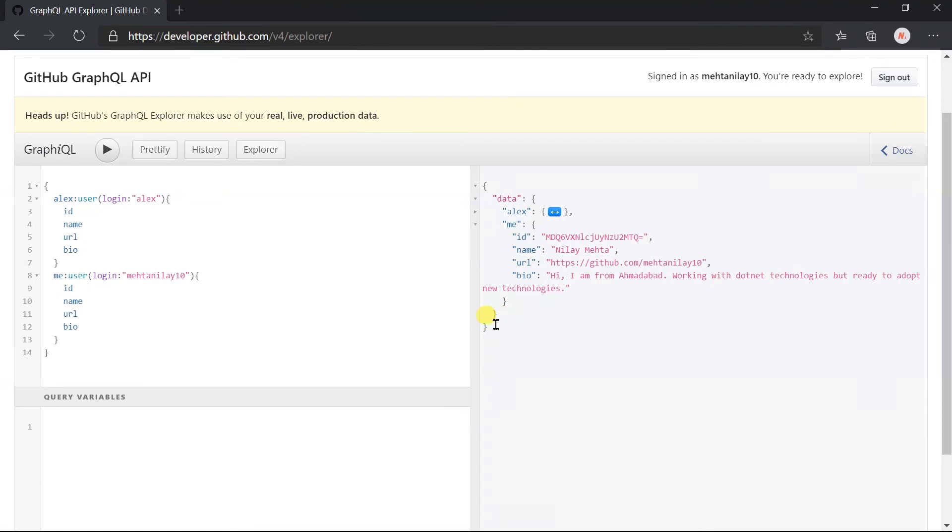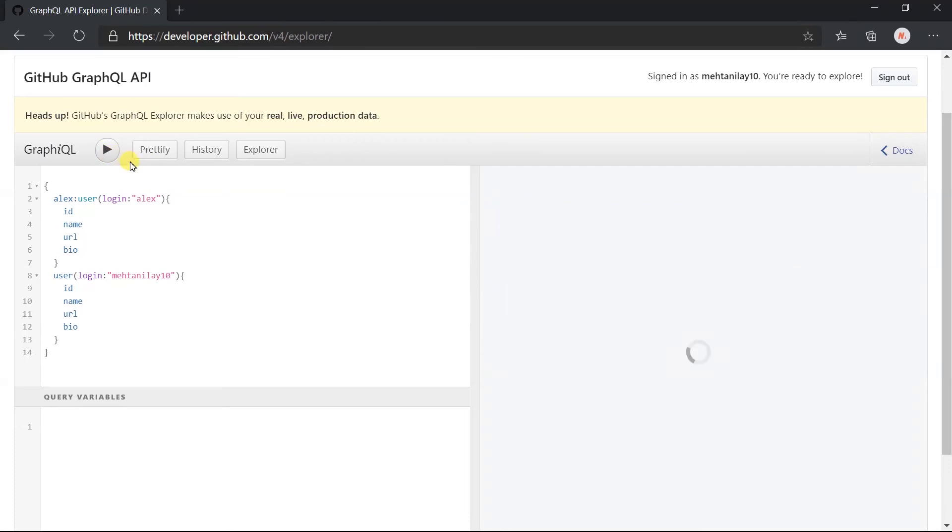Let me remove the alias from here and execute it again. Here we got the name user. That is the field name.